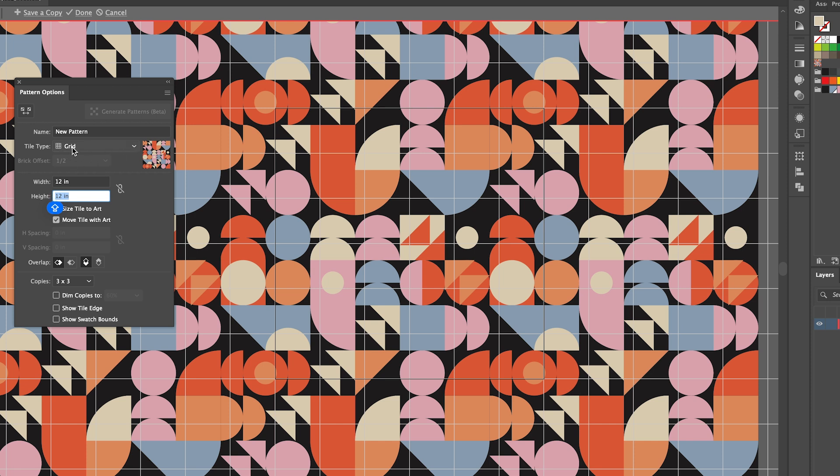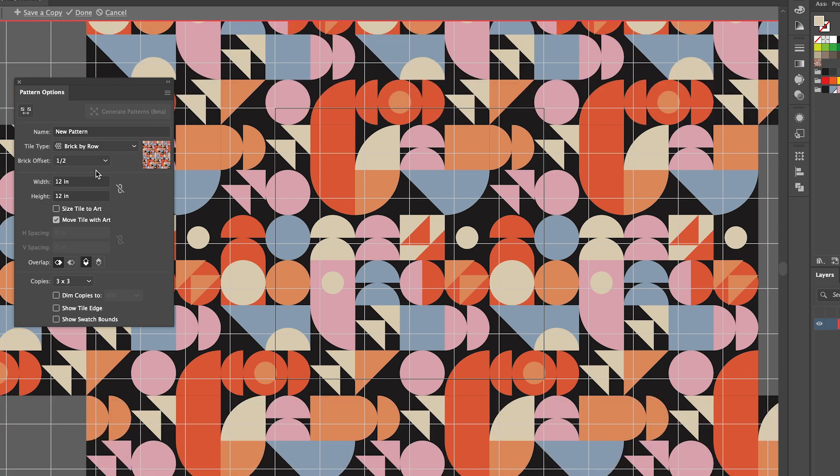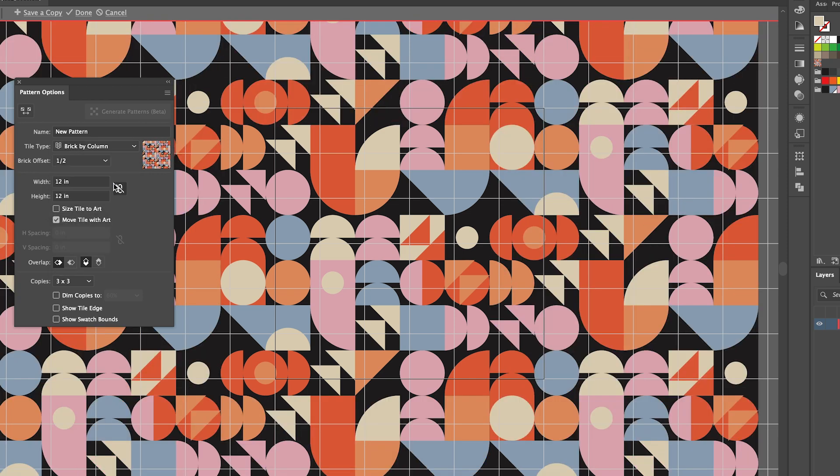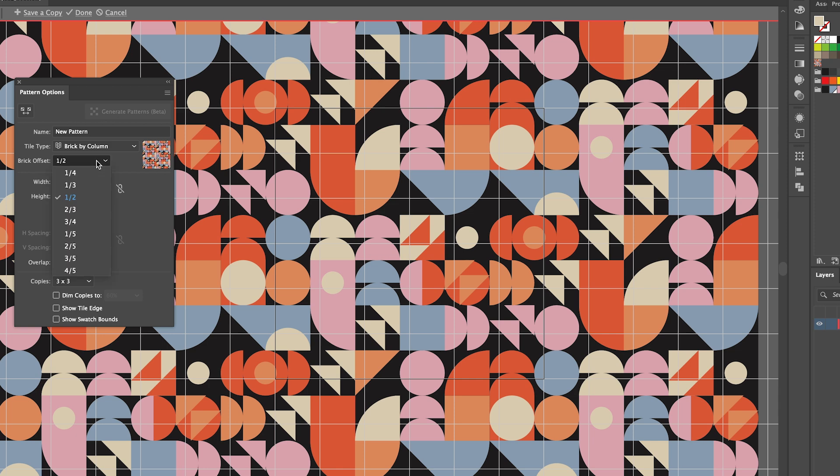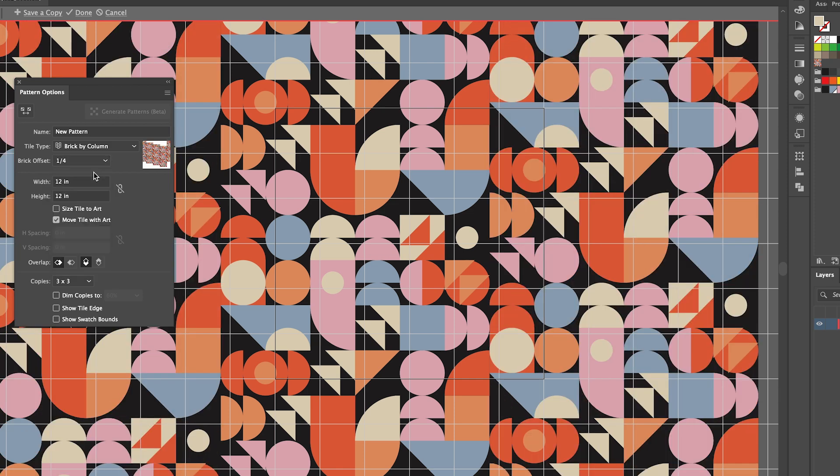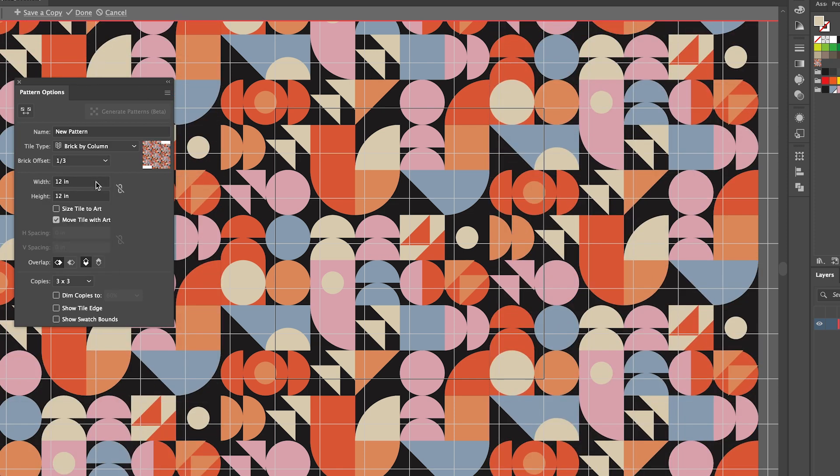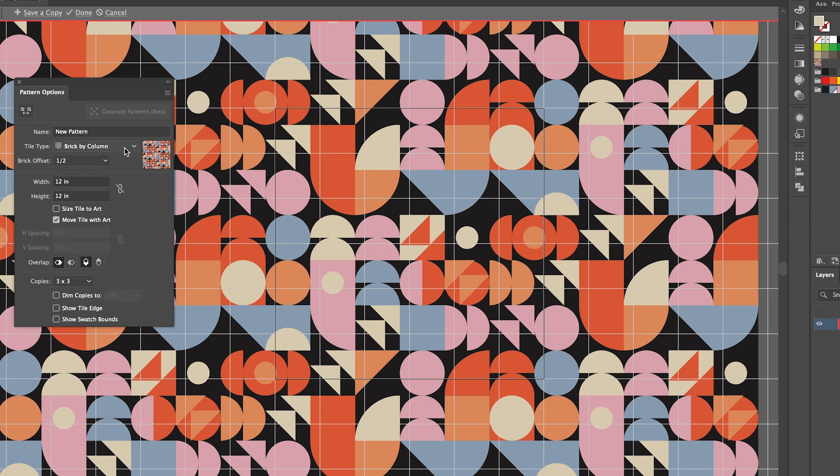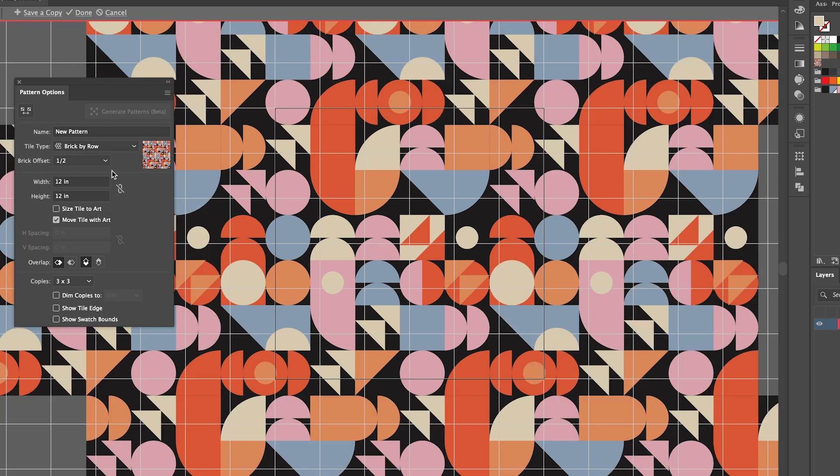Then you want to make sure the width and the height is the same size as your canvas. You can change the tile type. You can leave it as a grid or you could change it to brick by row or brick by column. That will mix things up quite a bit. You can also change it by quarter or by one third. I'm just going to leave that at one half, and I'm going to go back to the brick by row. So I quite like that one.